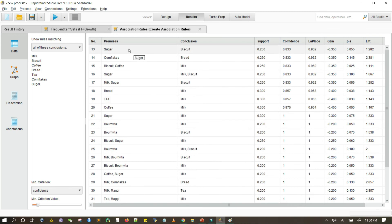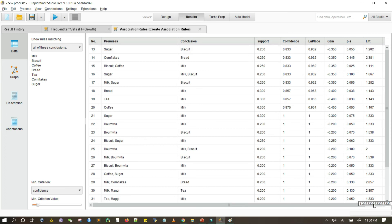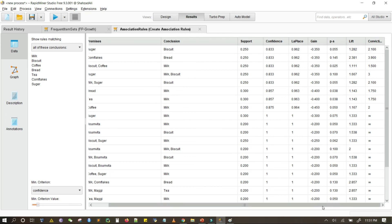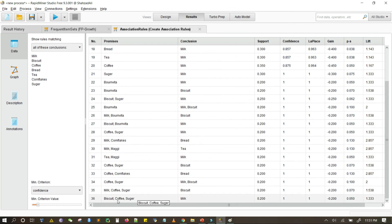We have rules such as sugar and biscuit — premises are the left-hand side of the rule and conclusions are the right-hand side. So this rule becomes 'sugar implies biscuits'. The support for this rule is 0.25, confidence is 0.833, Laplace coefficient is 0.96, lift is 1.28, and similarly we have conviction for this rule. Another rule is biscuit, coffee, and sugar implies milk, along with various performance evaluation measures.